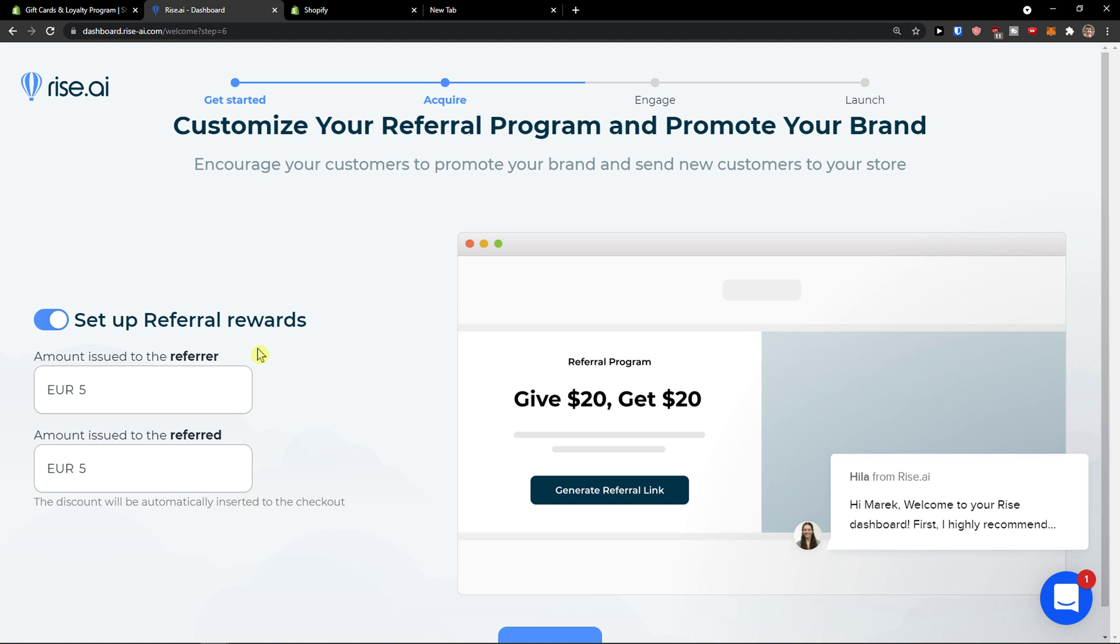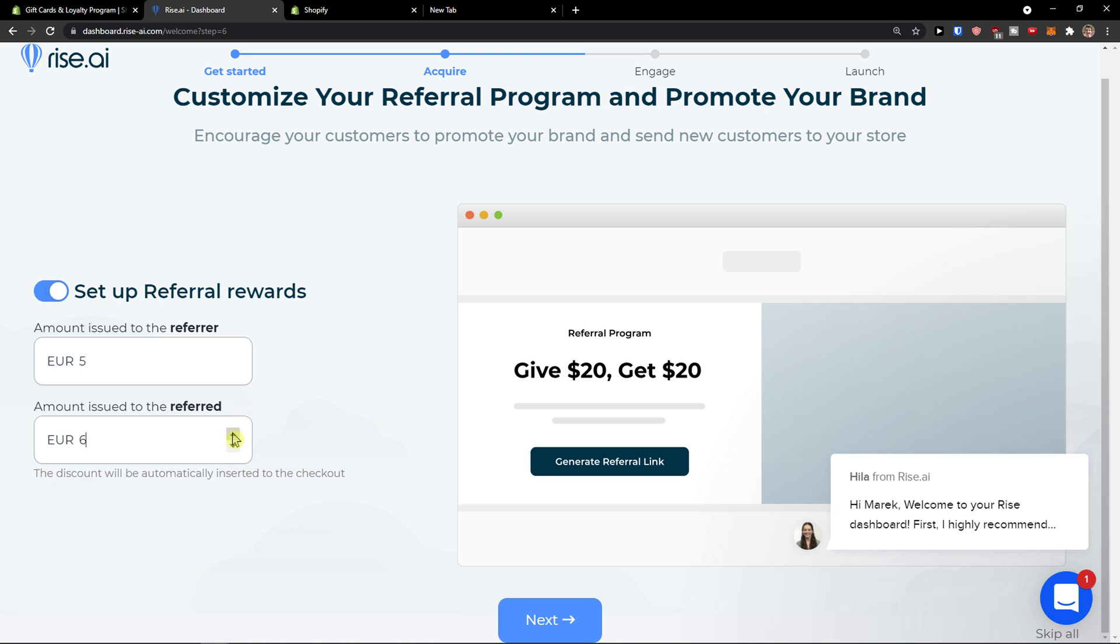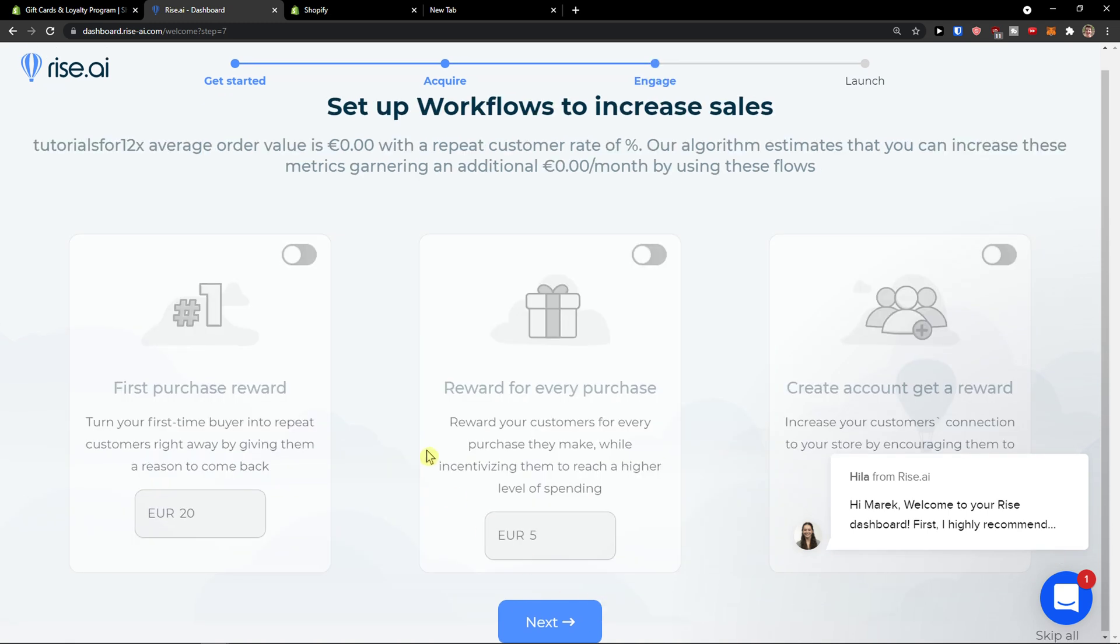Now we're going to have the referral program. So we can set up a referral rewards amount issued to referrer, amount issued to referred. So we can go with five to ten, it's really up to you. So give twenty get twenty, or we can go five and ten. So give five, get ten for example. Click next.